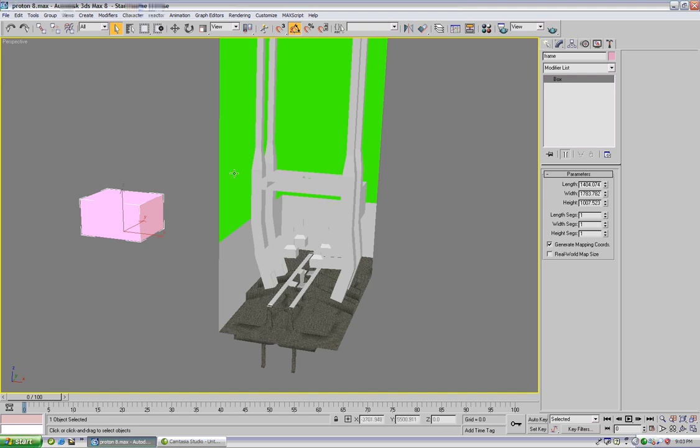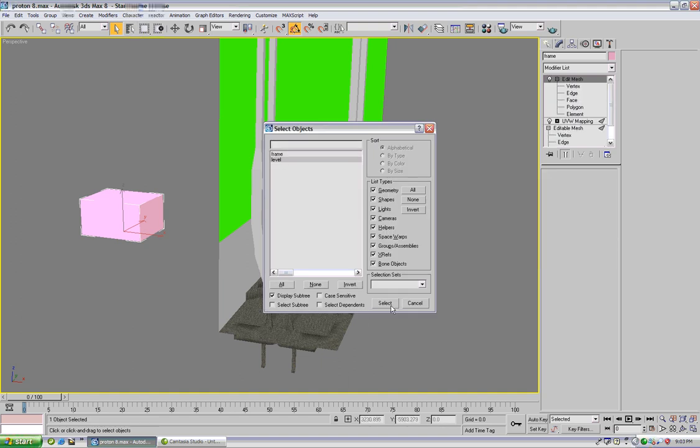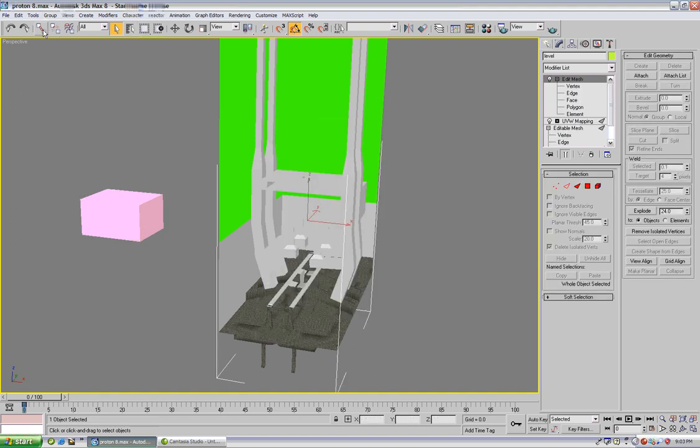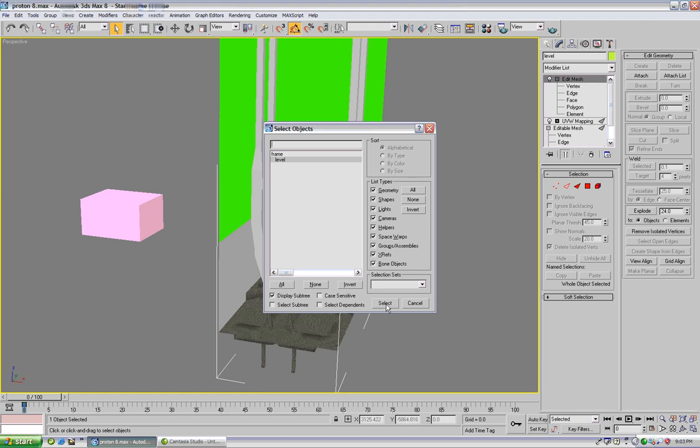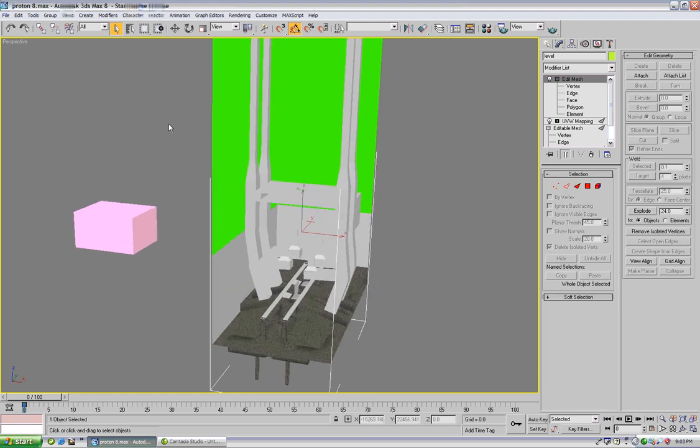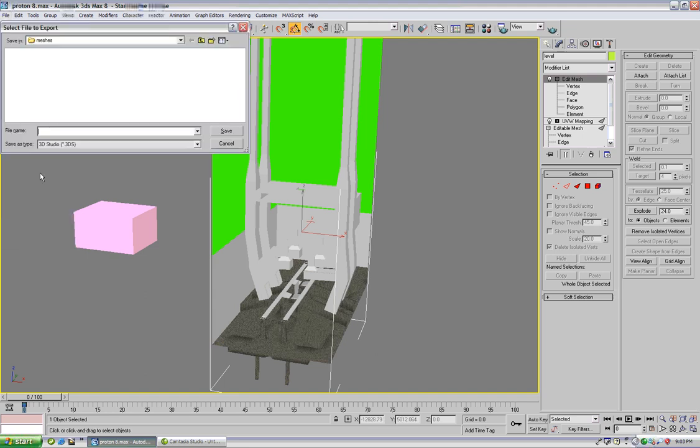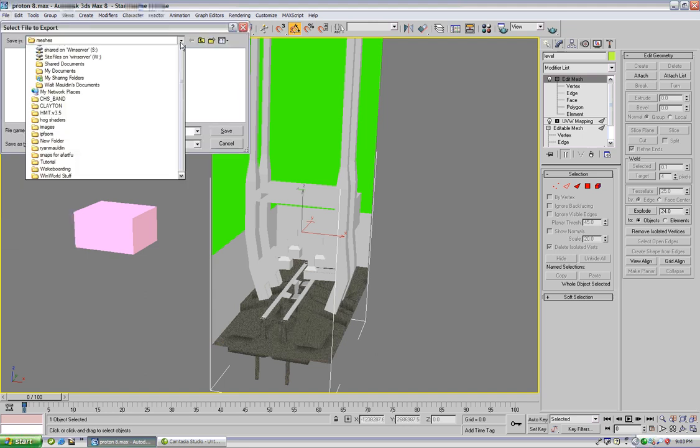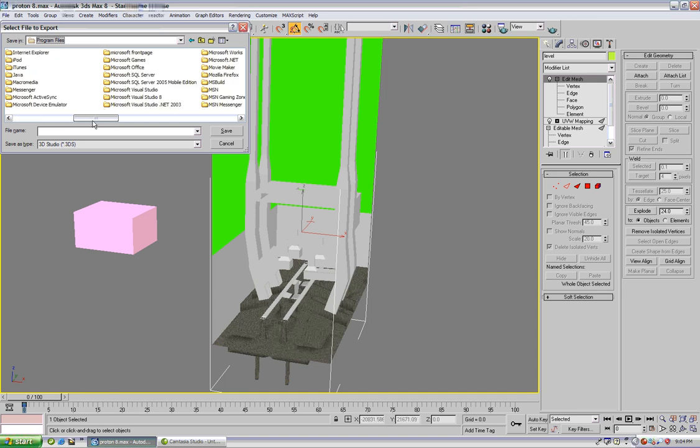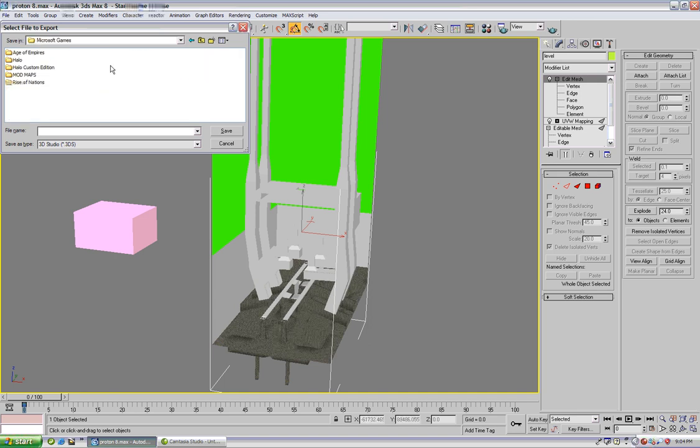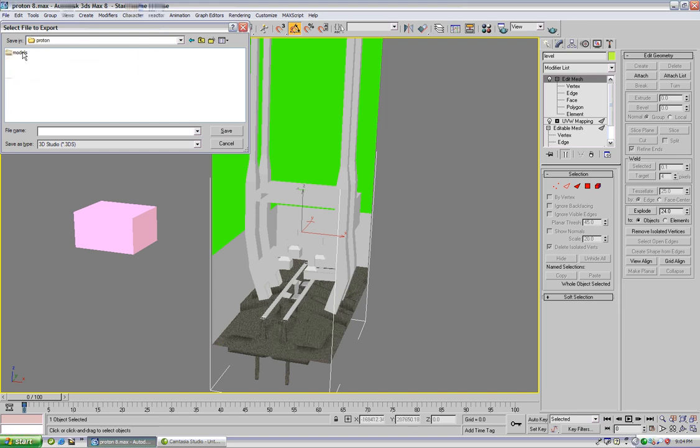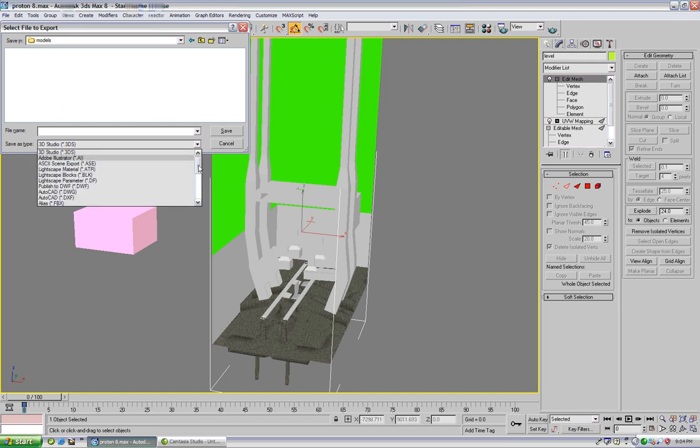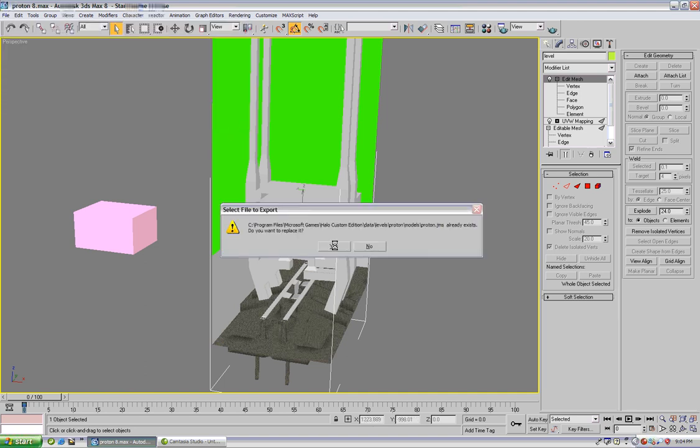Now we'll want to select our level again and selecting link just drag over the box. Okay so now it's ready to export. We're going to file export, browse to Microsoft games Halo custom edition data levels and your map folder, export it as a JMS file. Already have one, going to save and yes.